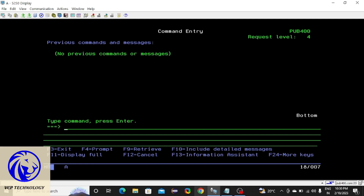First let me tell you about this screen. This is called pub400 server which is a free server to the public. You can create an account in pub400 and use this server.